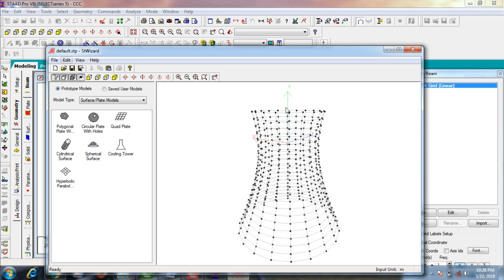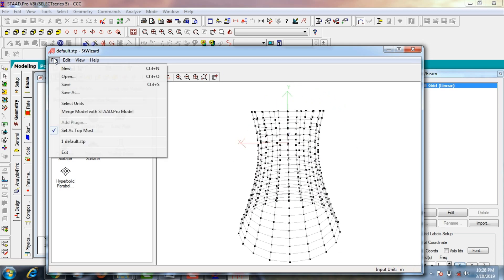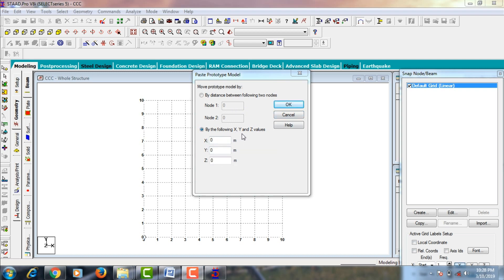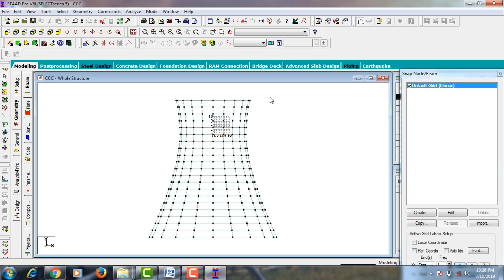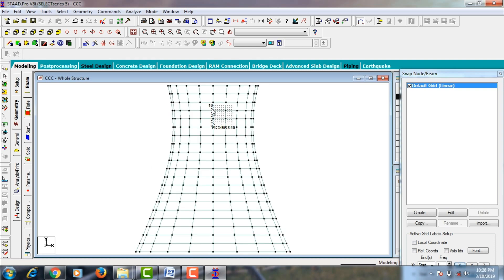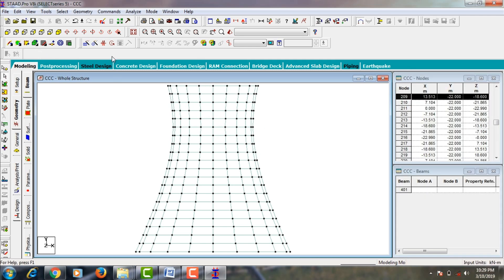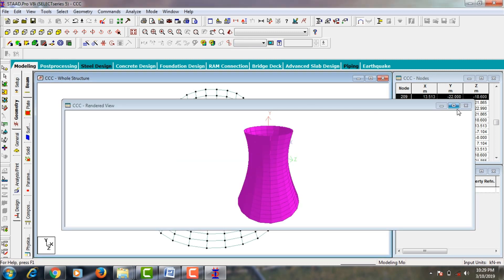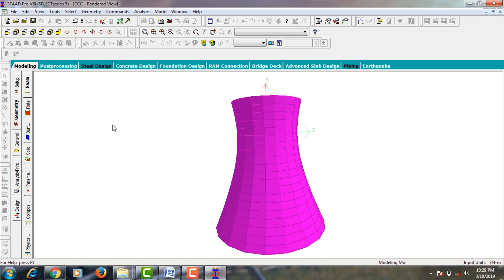We need to import this 3D model from Structure Wizard into STAAD Pro. Go to select your file, click on merge model with STAAD Pro model, and set the XYZ distance as 0, 0, 0. Click OK — it will create your RCC chimney 3D model. To hide the grid lines, click on hide snap node beam command. This is my 3D view and 3D rendering view of the chimney.